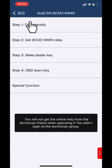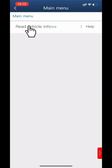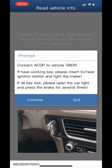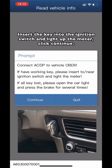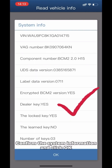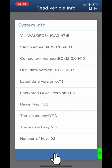Click Step 1: OBD Identify. Click Read Vehicle Information. Connect the ACDP device to the vehicle OBD port. Insert the key into the ignition switch and light the meter, then click Continue.